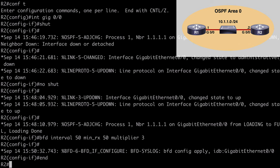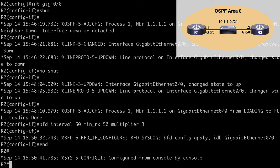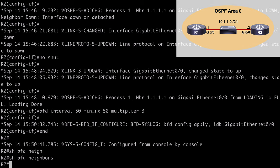If we break out and use the verification command 'show bfd neighbors', notice that we don't get anything in the output. That's because even though we've configured our session parameters on the interface, we still need to configure BFD support with our actual routing protocol — in our case, OSPF.